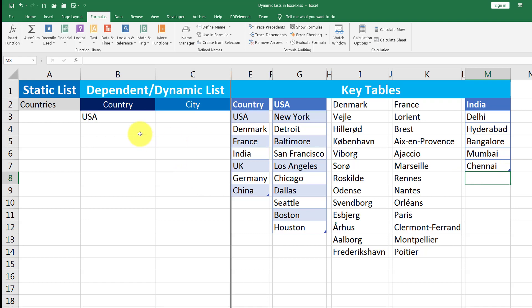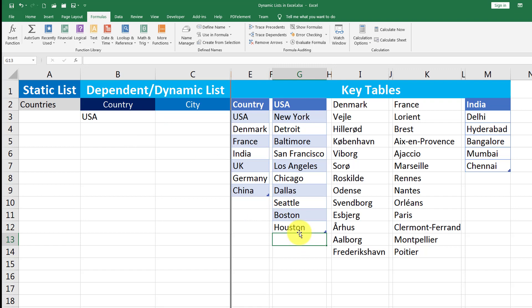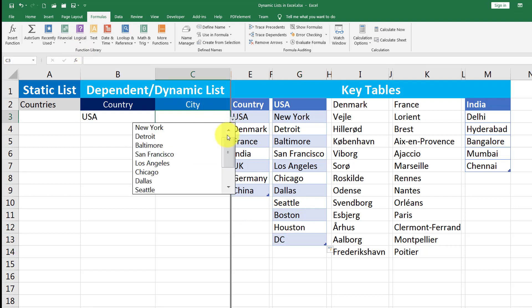And if I just add a place, for example, in USA, I have Houston. Let me say I add DC. So now let's see whether we have DC in the list. Yes, we do.